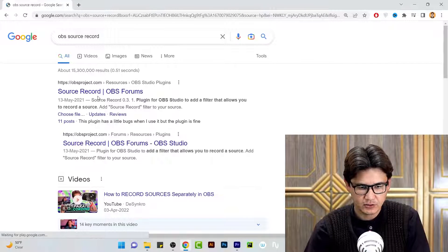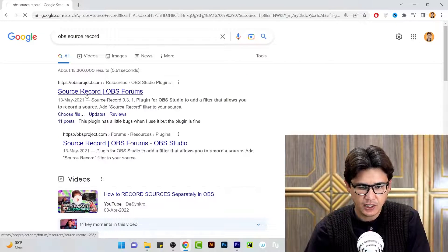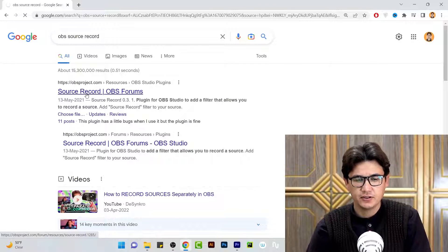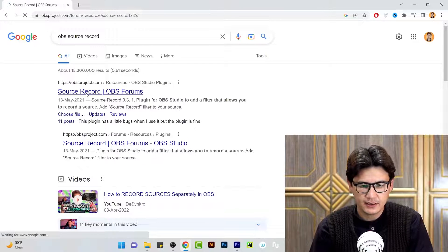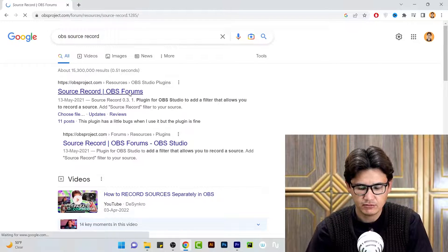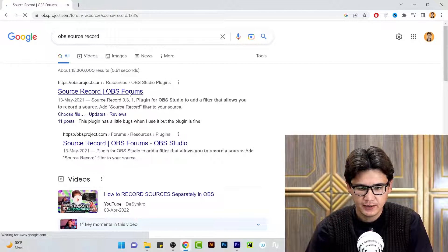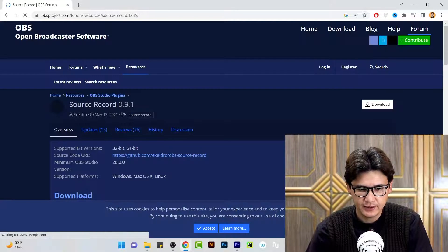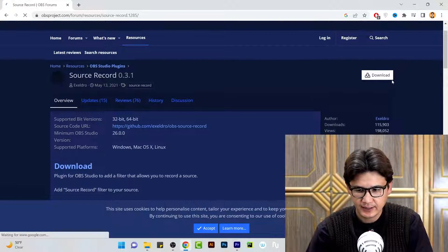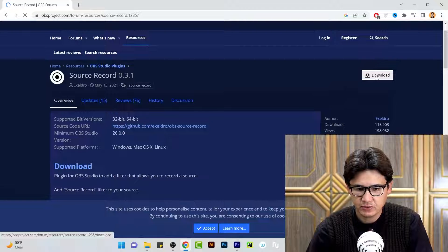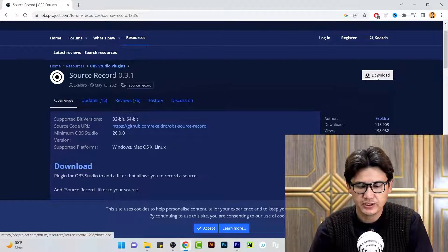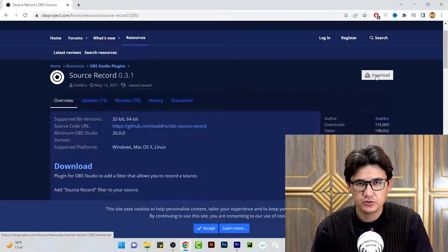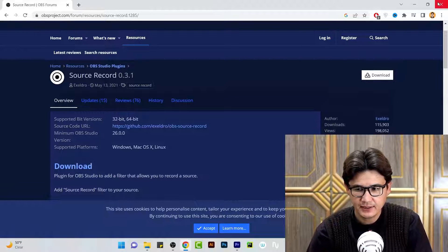Here is OBS Source Record. Go to the OBS Source Record page and you will find version 0.31 of Source Record. Download it from there, then close your OBS Studio and install it. After that, you can get the Source Record filter available in OBS.